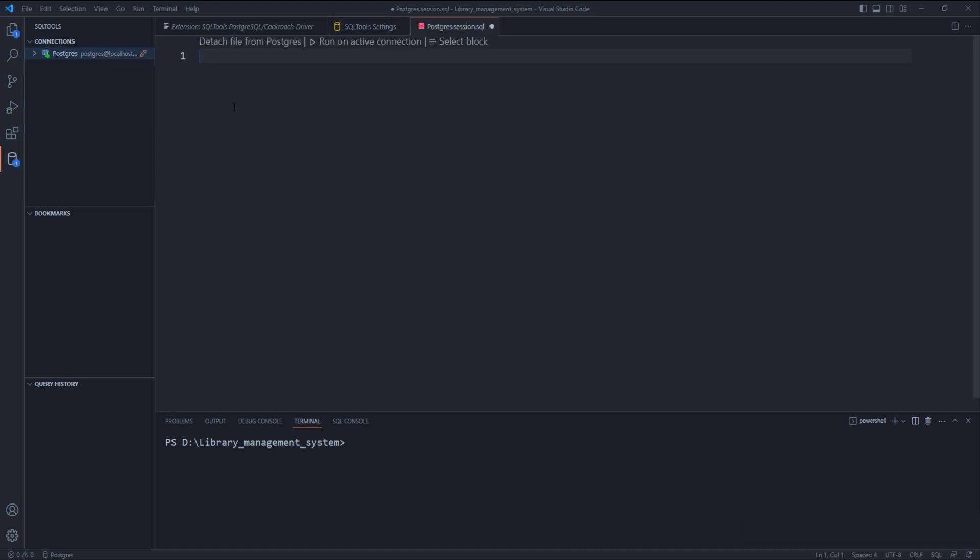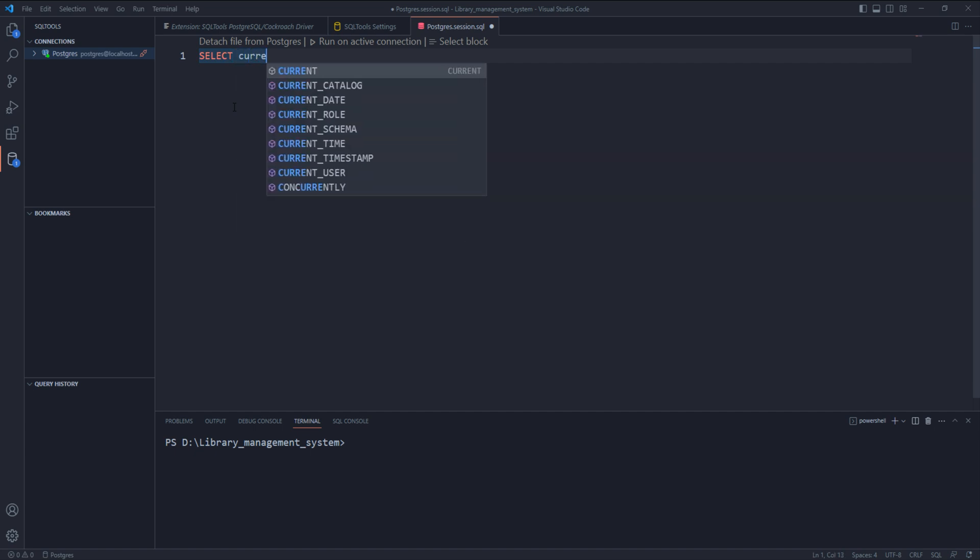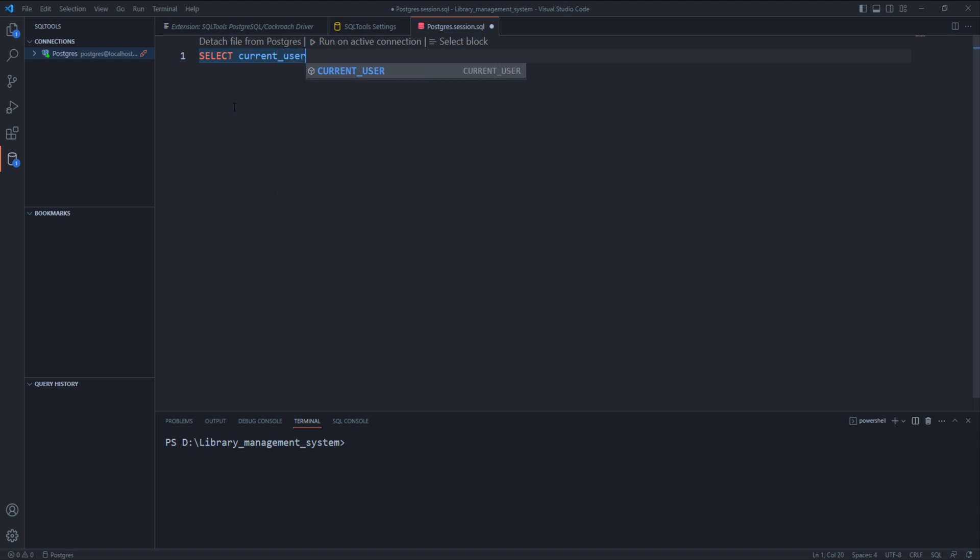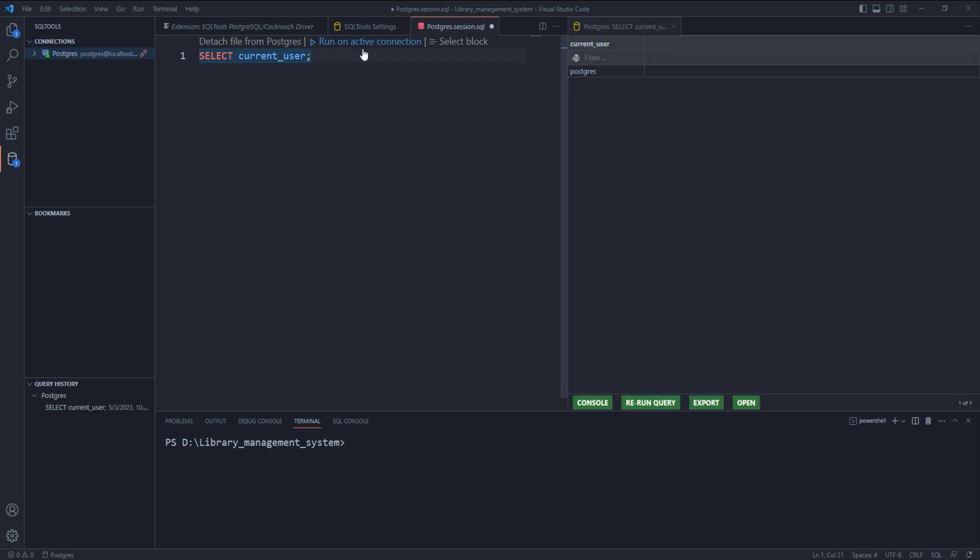In this worksheet, you can write your SQL queries and run them. Let me show you how. Let's write a query to check the current username with which we are connected. To run this statement, press the run on active connection button.